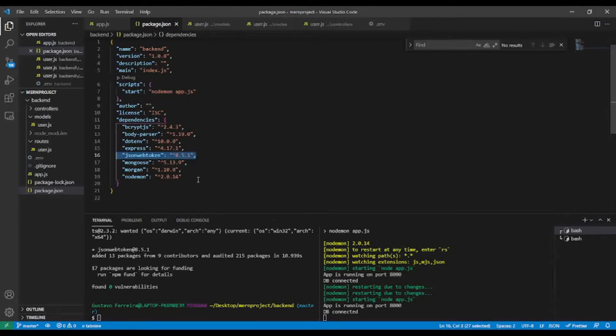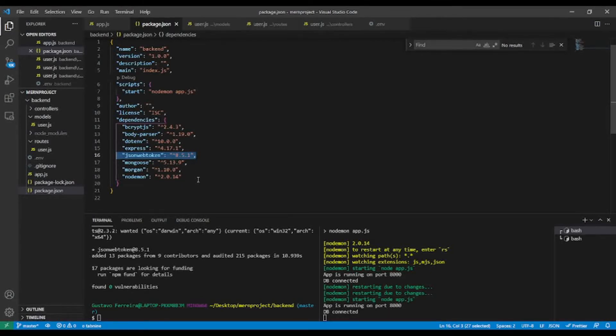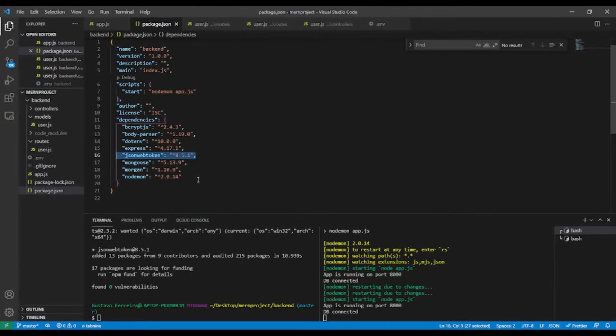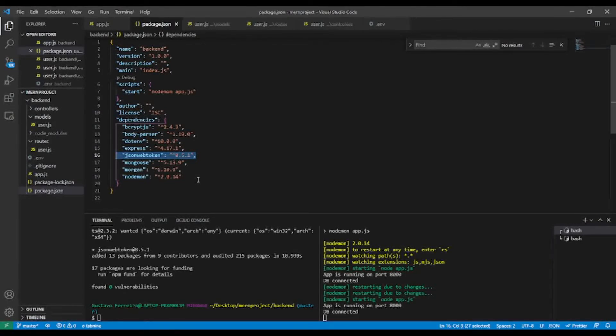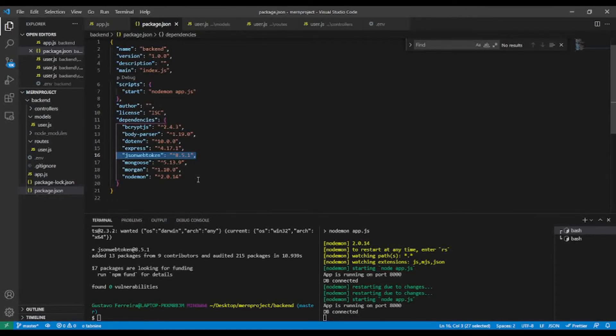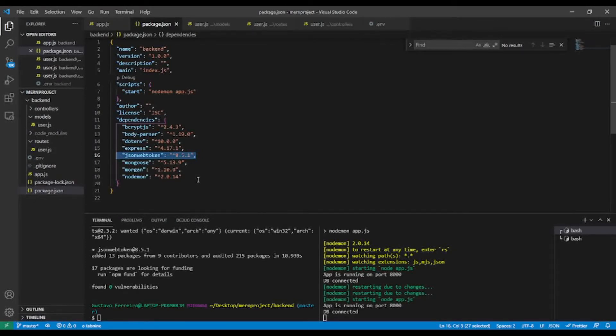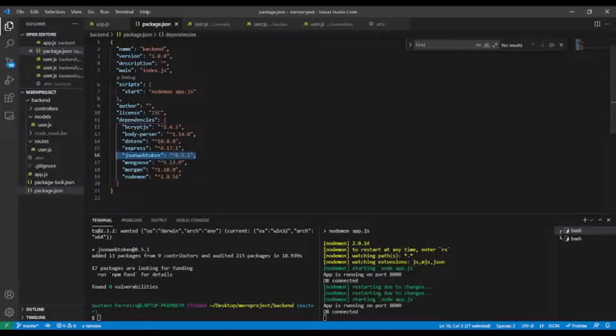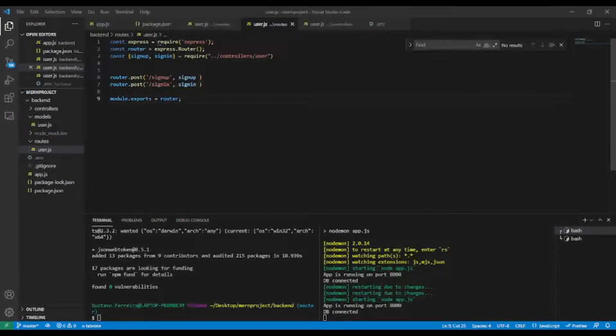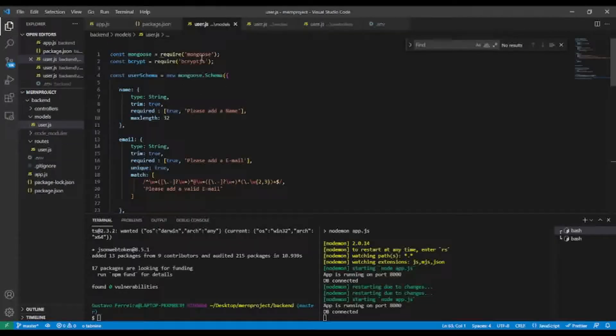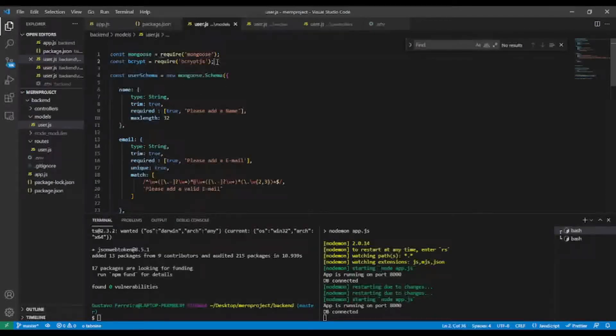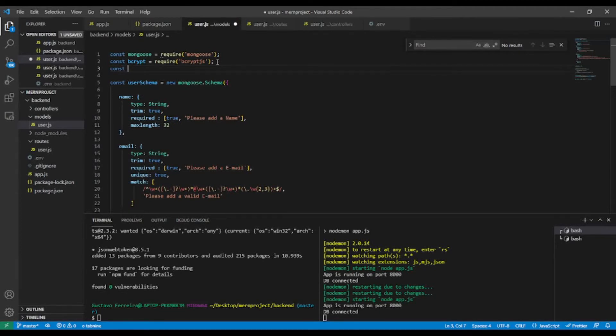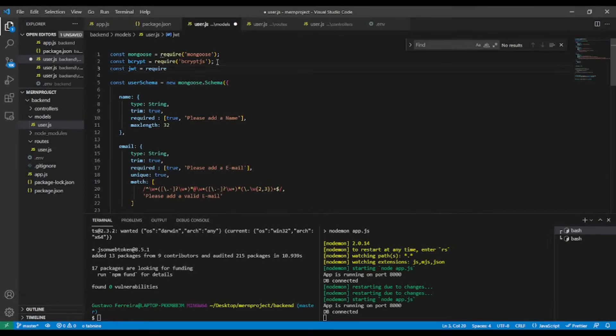So now what we're going to do is create inside our model - we're going to modify it and add a custom method to generate the token. So let's do it. Now in the user model, I'm going to require JWT and equal require the package.